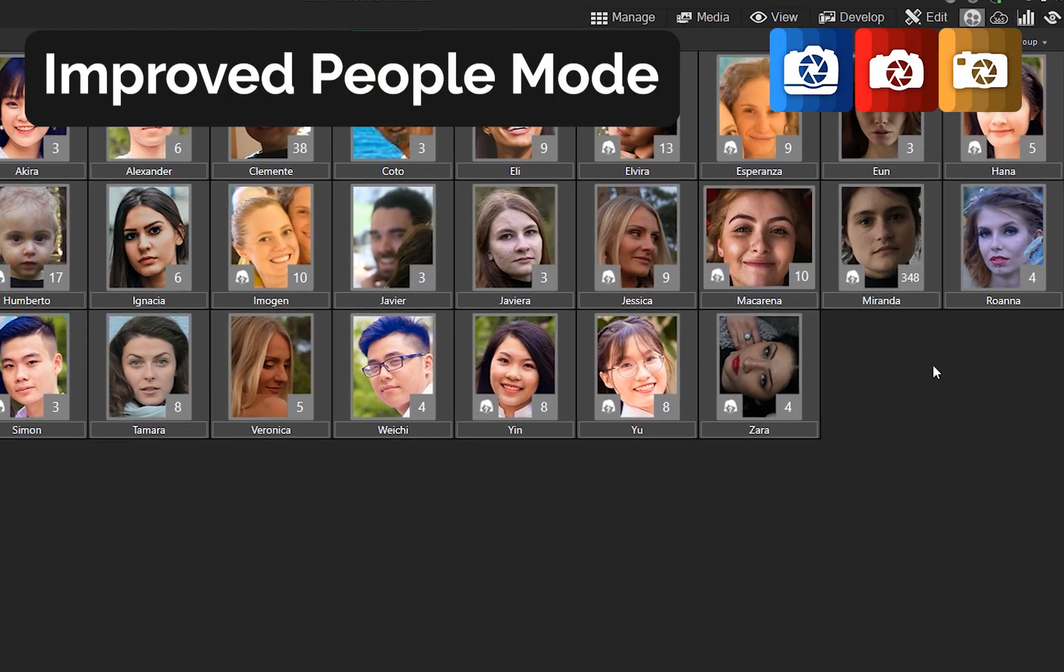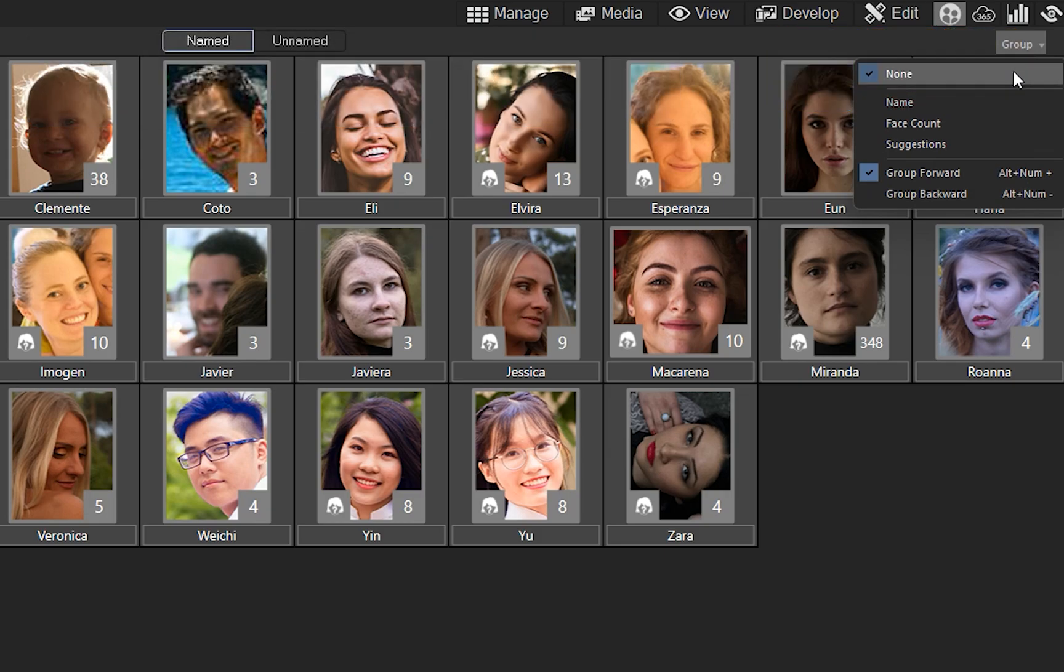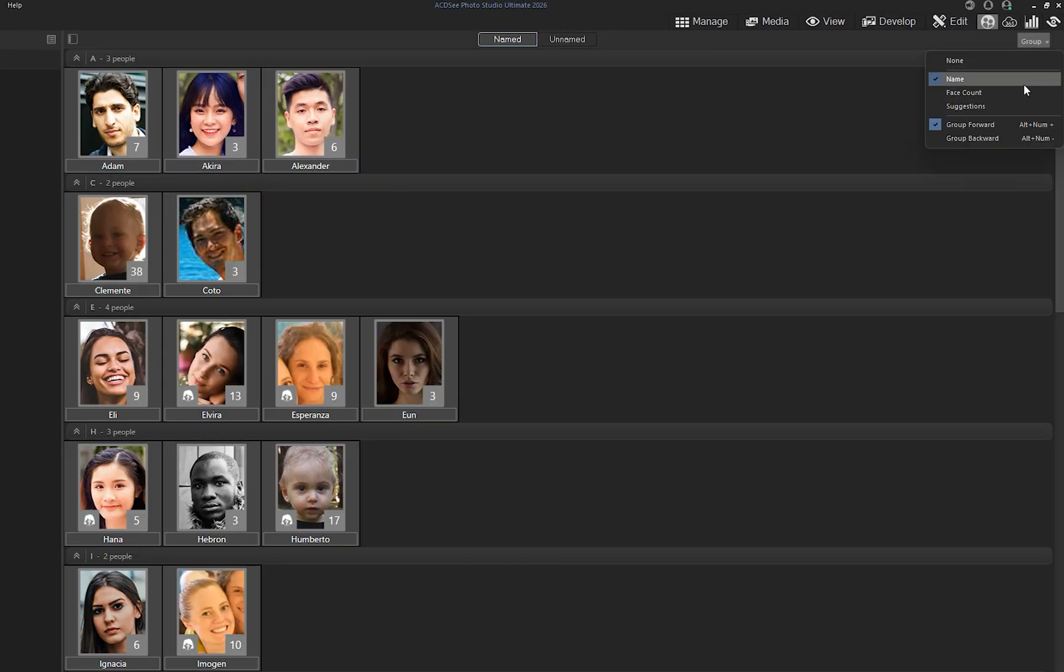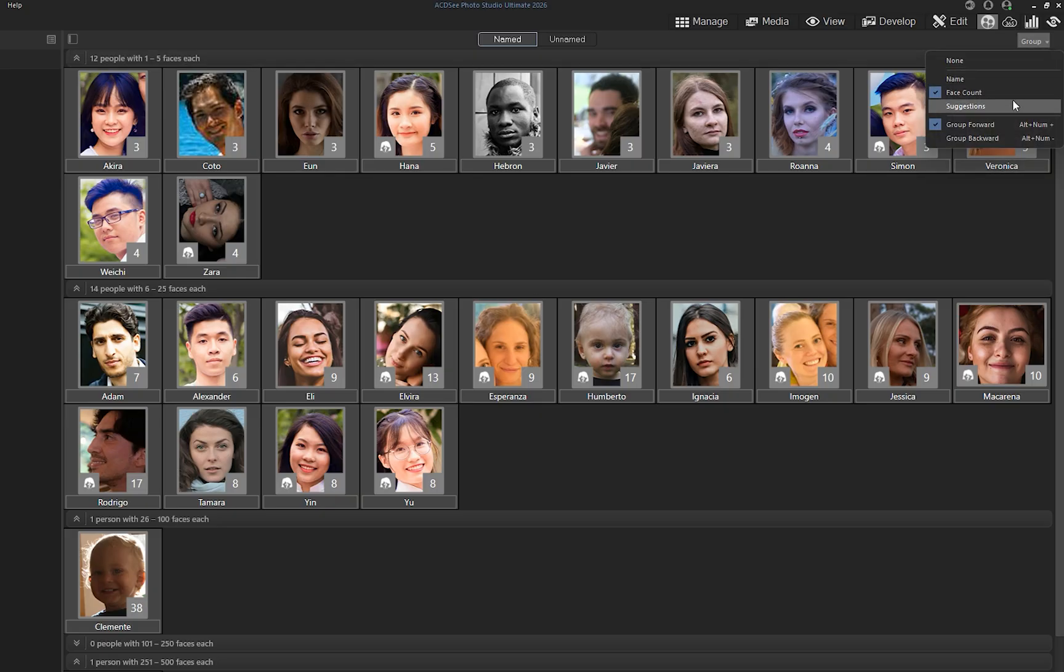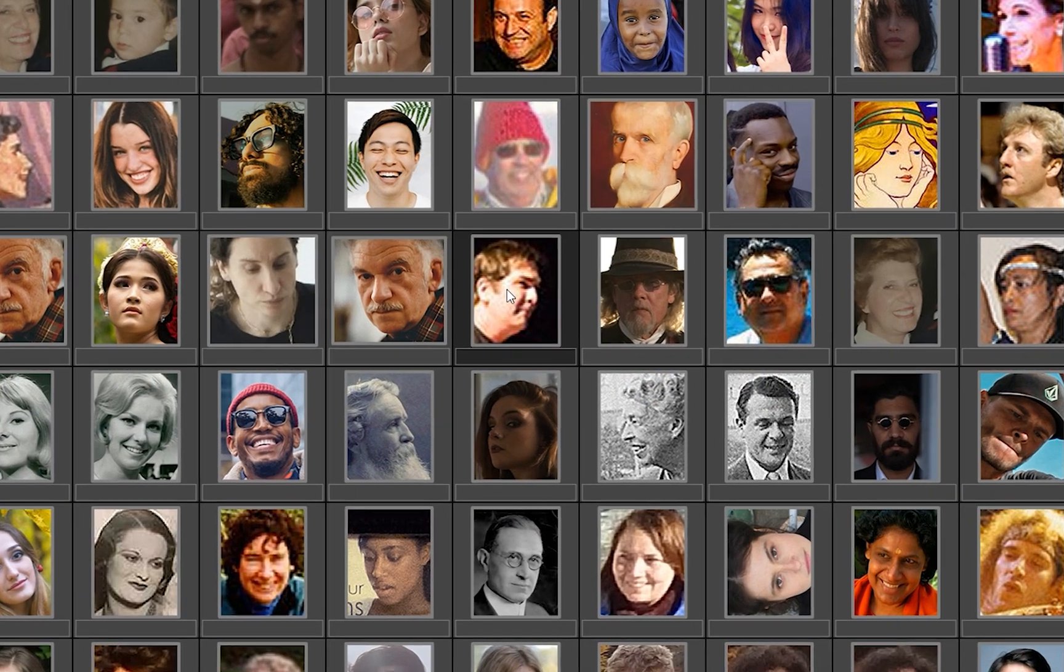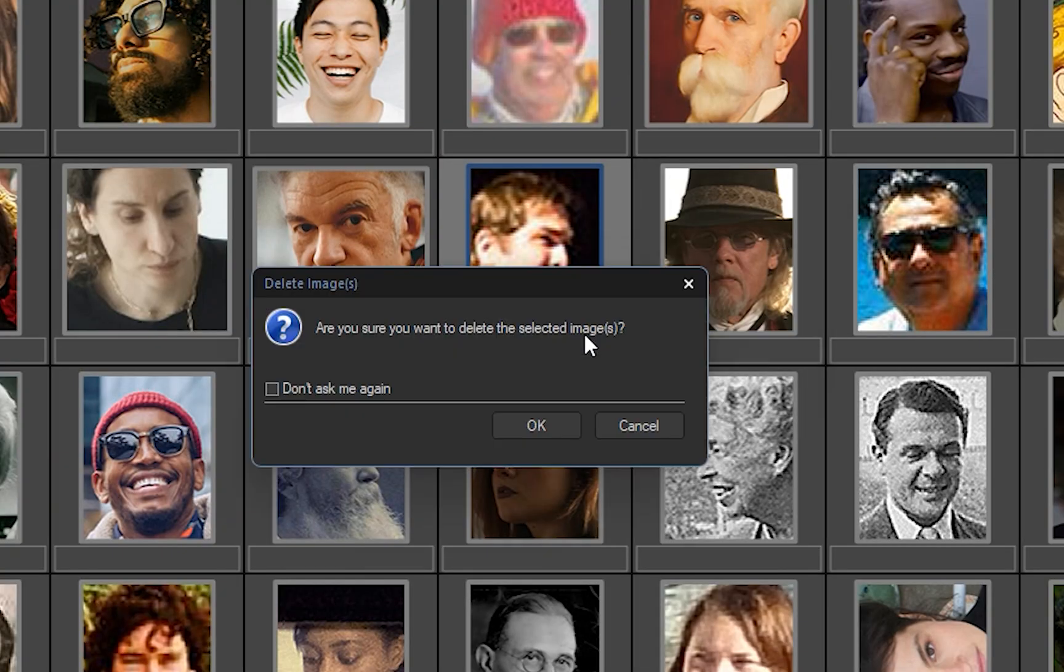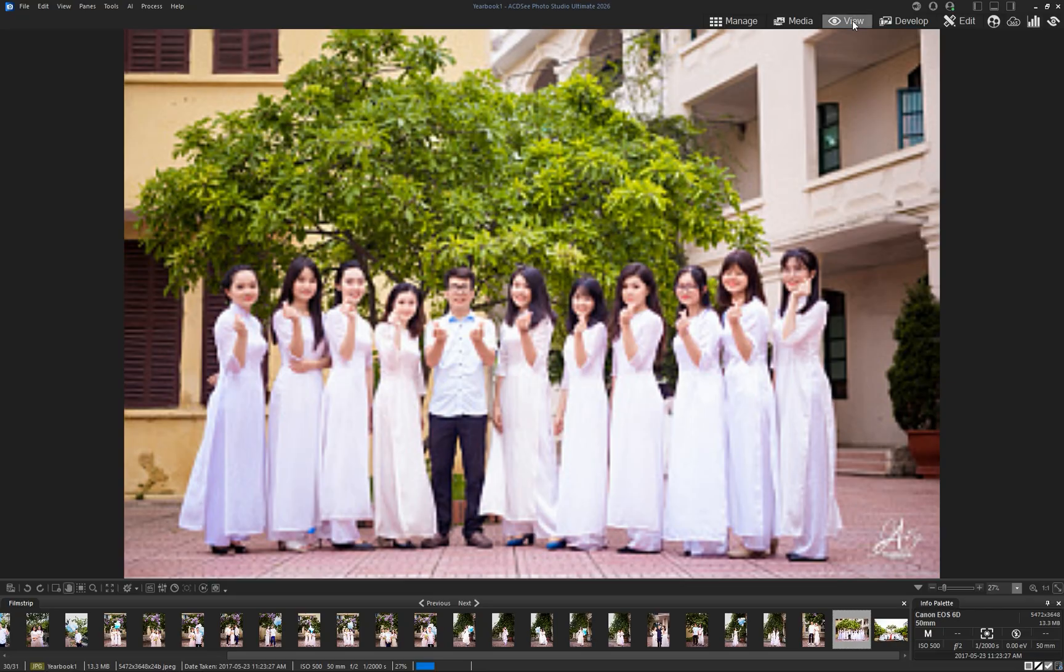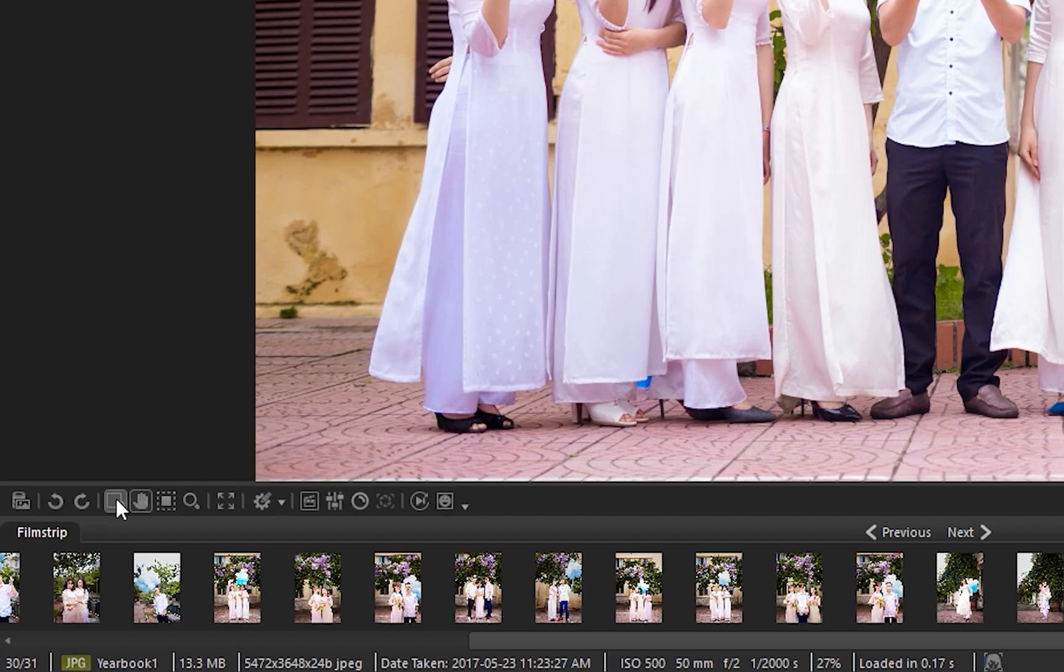People mode now includes new grouping options, letting you organize faces alphabetically, by face count, or with new recognition suggestions. You can also delete images directly within people mode. And in view mode, narrower face labels ensure no one is missed in group photos.